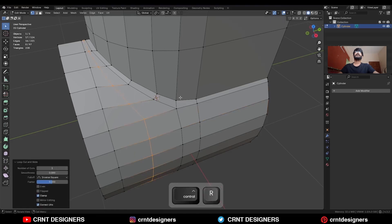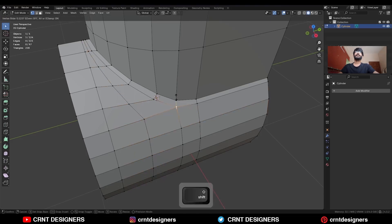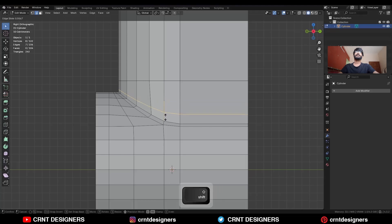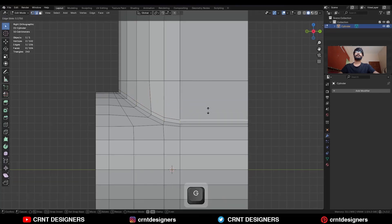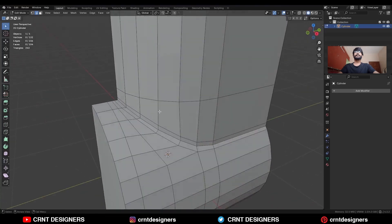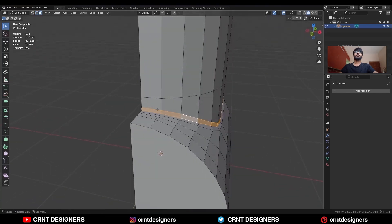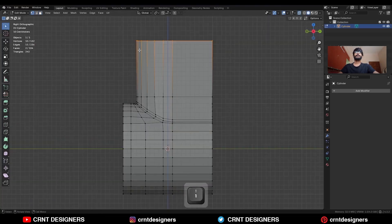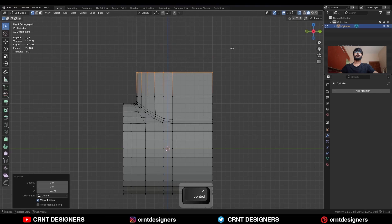Add one loop cut here. Select this vertex and use the edge slide. Then add one loop cut here, and select these edges and use the edge slide on them so you can get a loop structure there. Now select these vertices and move them along the Z axis.